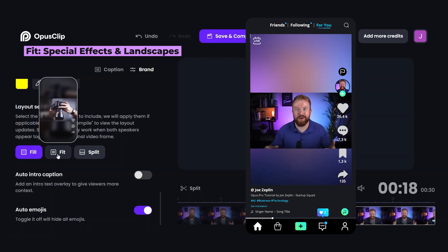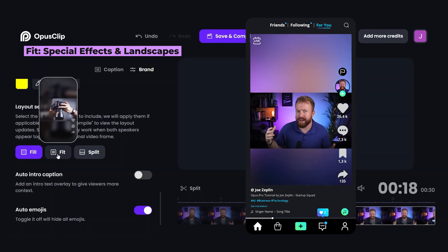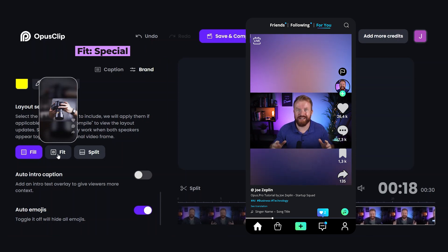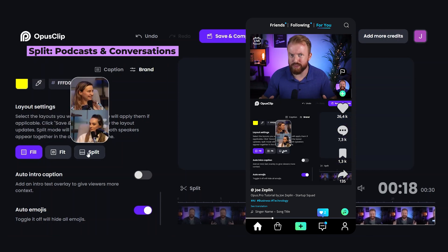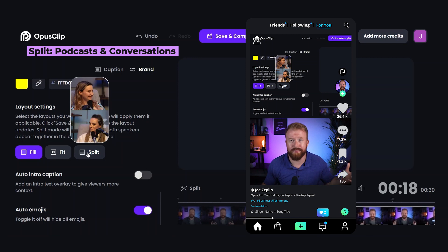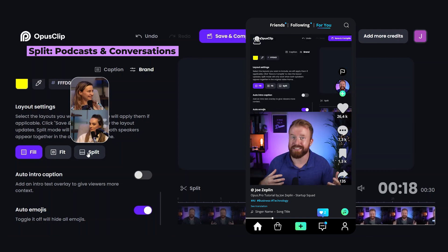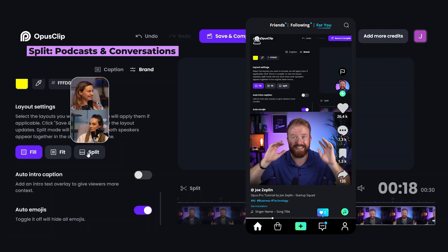Fill takes up the whole digital footprint of your screen and looks really nice. The second option is 'Fit,' which keeps the whole horizontal video and provides some filler above and below — great if your video has special effects or needs a wide landscape view. The last one is 'Split,' which is really cool and best for podcasts. If you have two people talking, it moves one person to the top of the video and the other to the bottom, so you can see reactions and people speaking as they go back and forth.